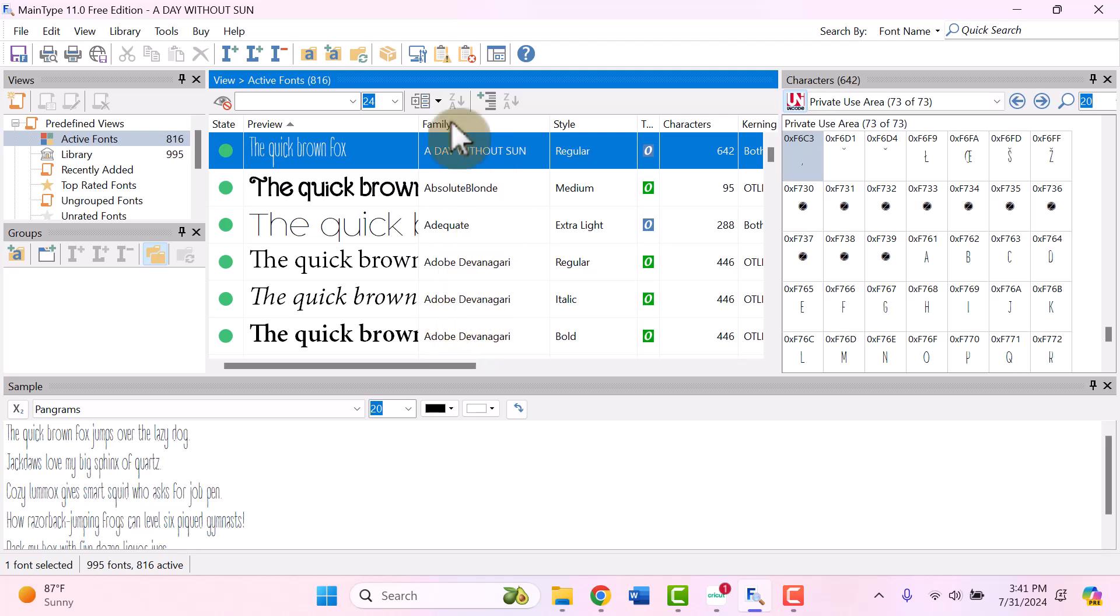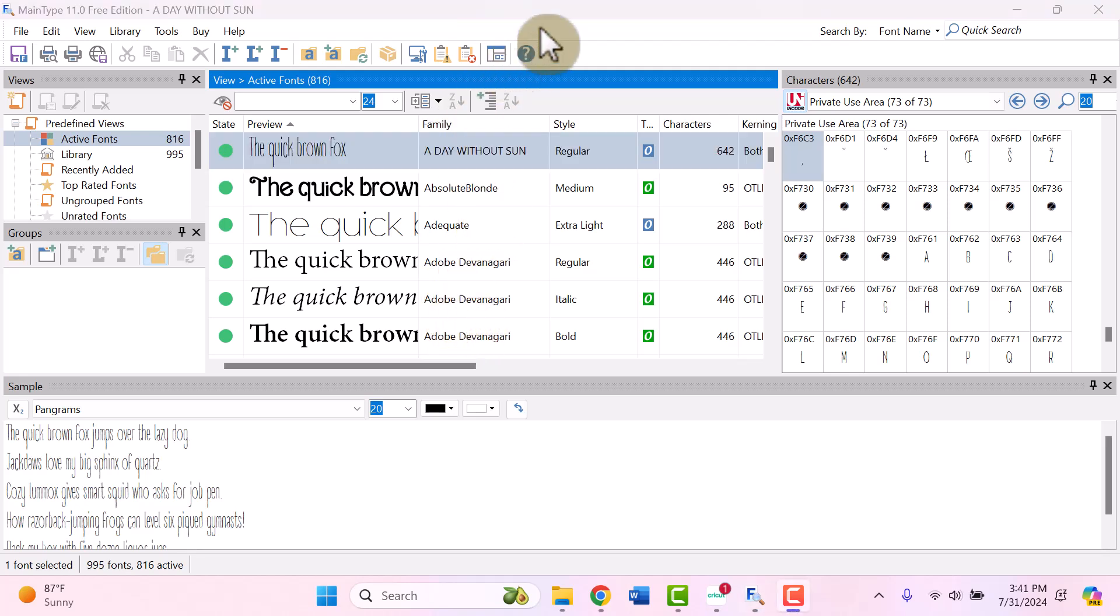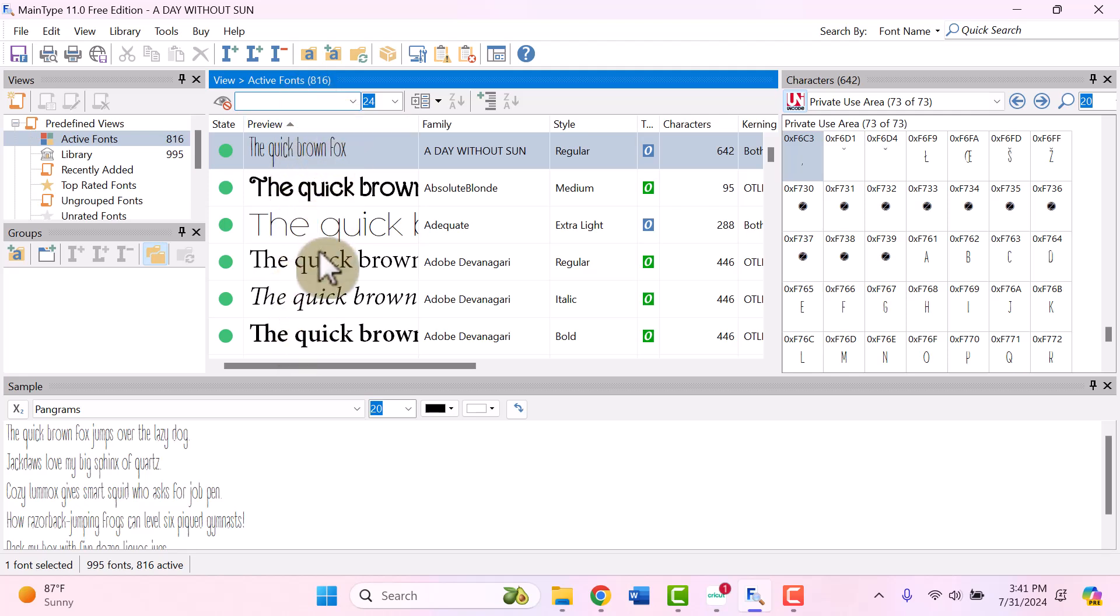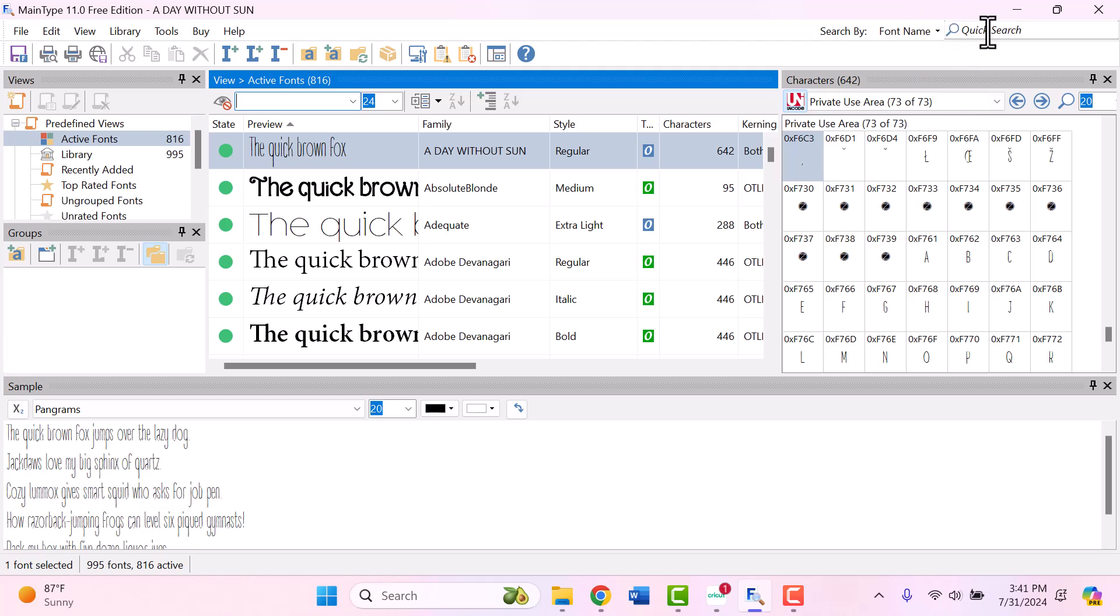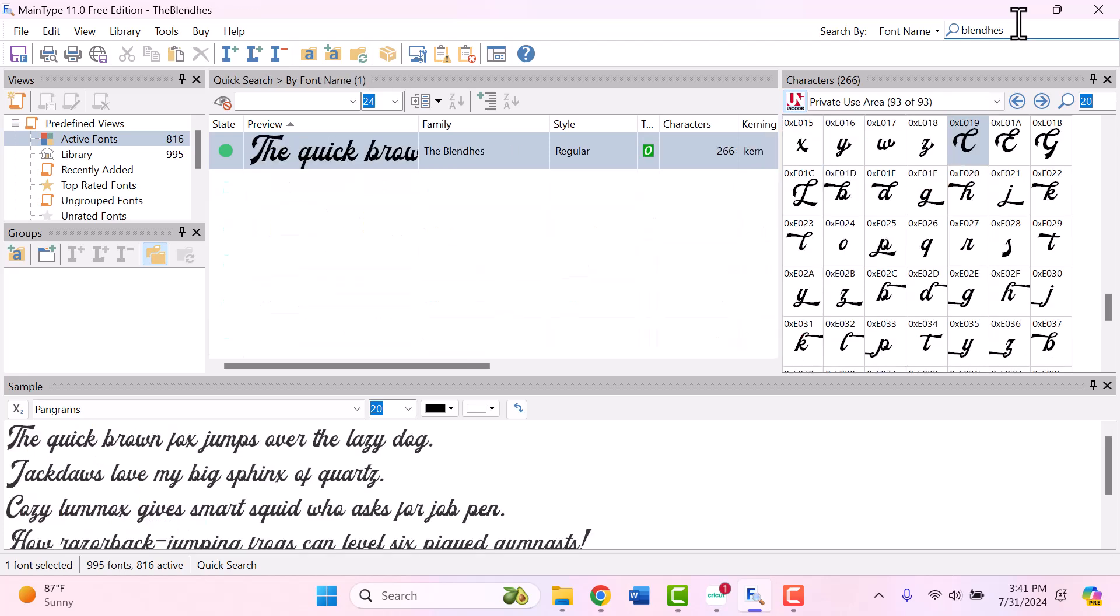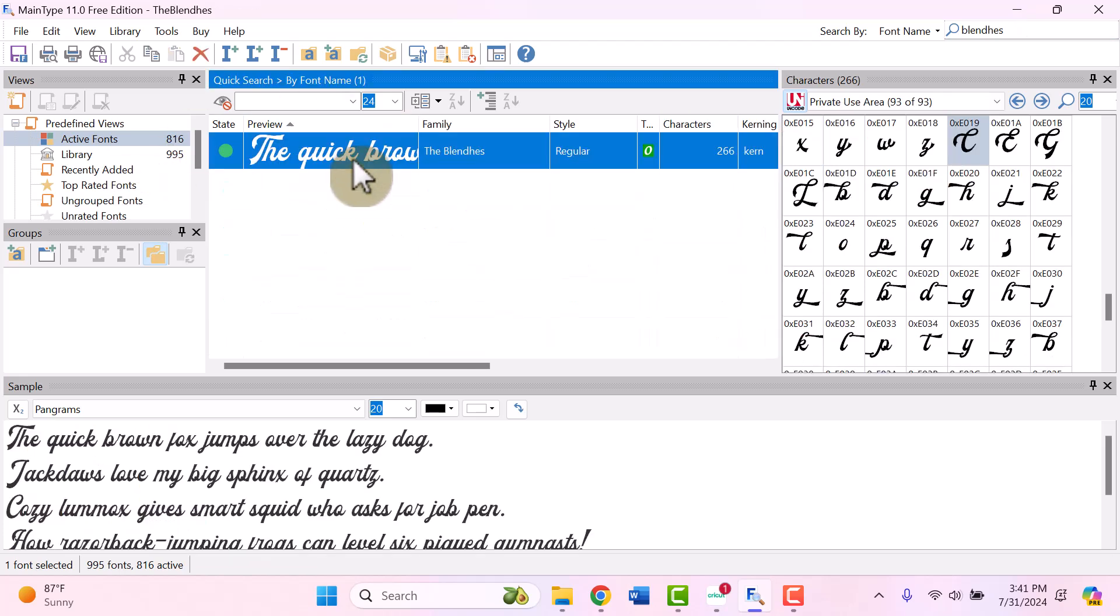Then you can scroll down through all of your fonts. They are in alphabetical order here and you can actually type in a preview up here if you want to type your text in and see what it's going to look like. So you have those options for searching. But since I already know what I'm going to be using, I'm going to go up to the right hand corner and next to font name, I'm going to type in this Blendus font and click on search so that I can just go directly to it.